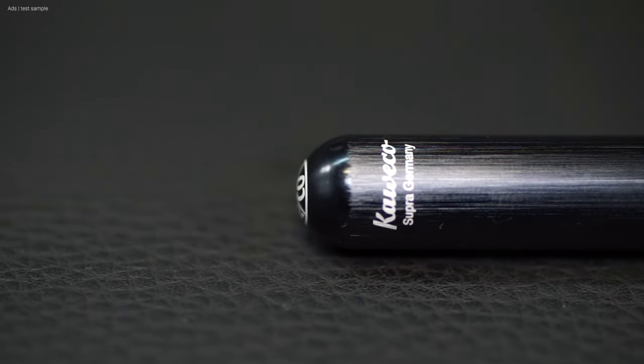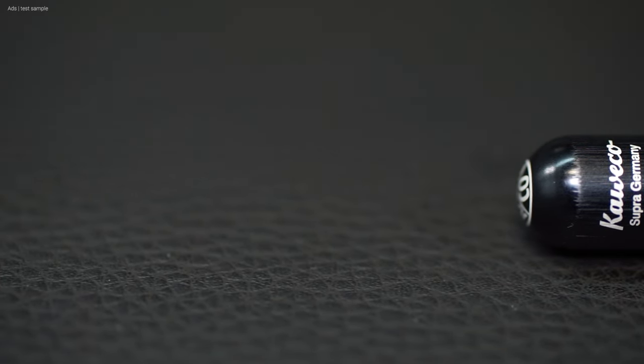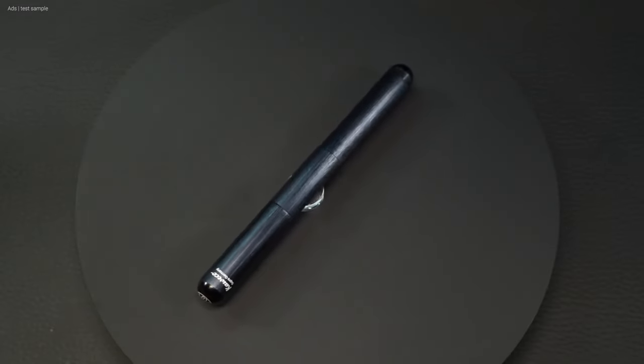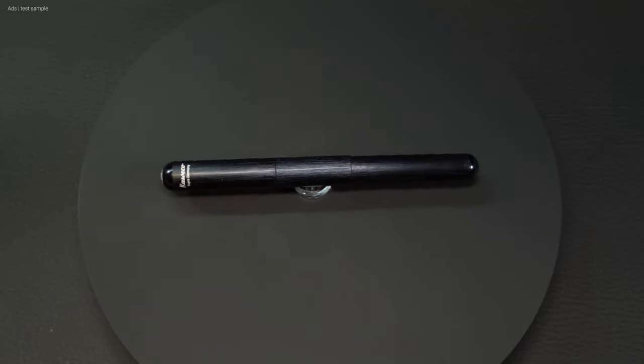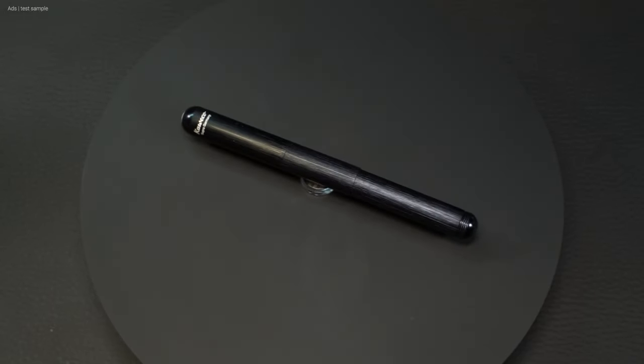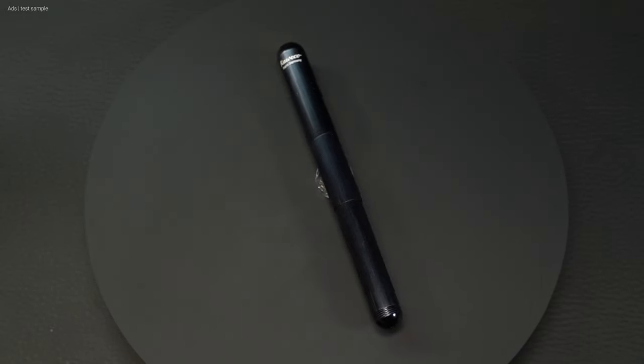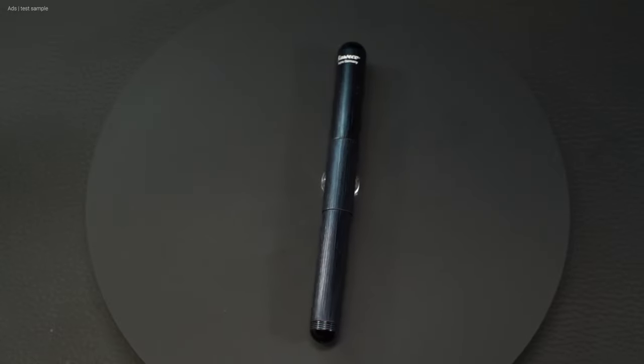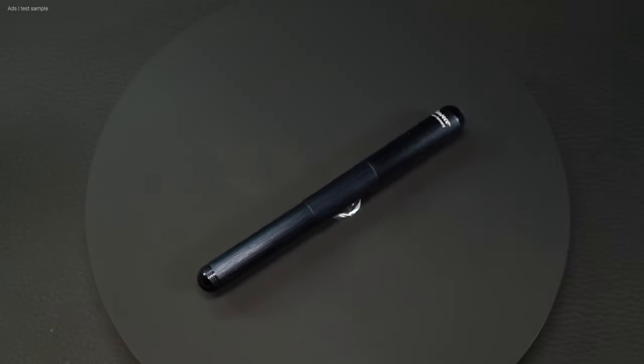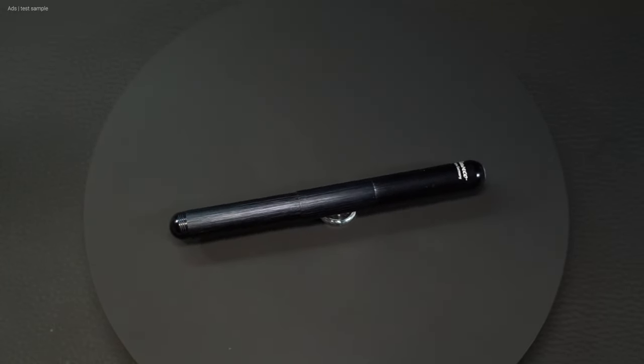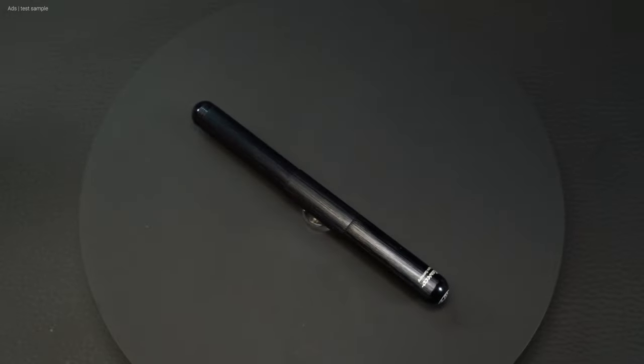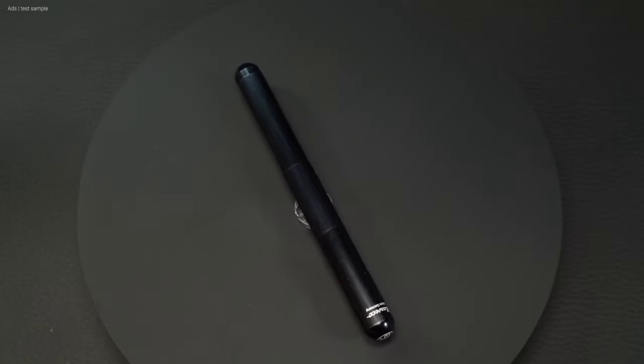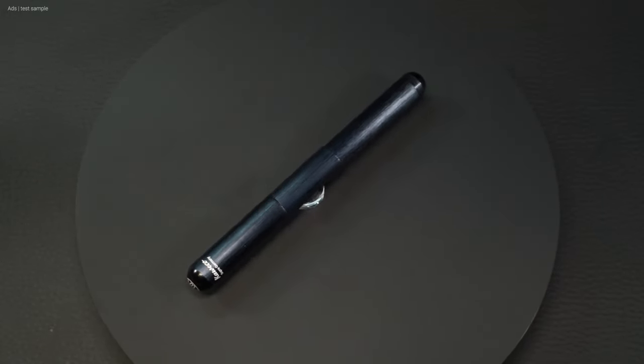Of course the fountain pen is then also lighter. But thanks to the aluminium, not as noticeable as with the brass version. If you already know a Supra, you don't know the Supra Black. The shape is the same, but the difference in weight alone compared to the brass or stainless steel version makes it different.